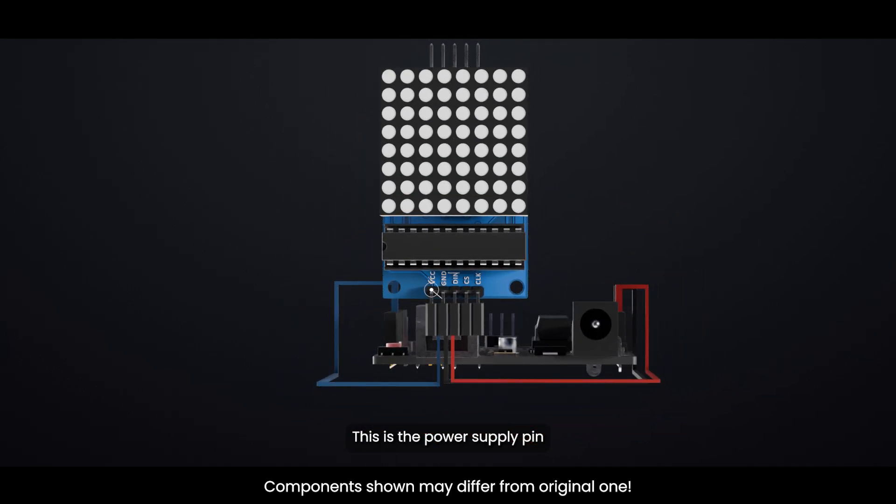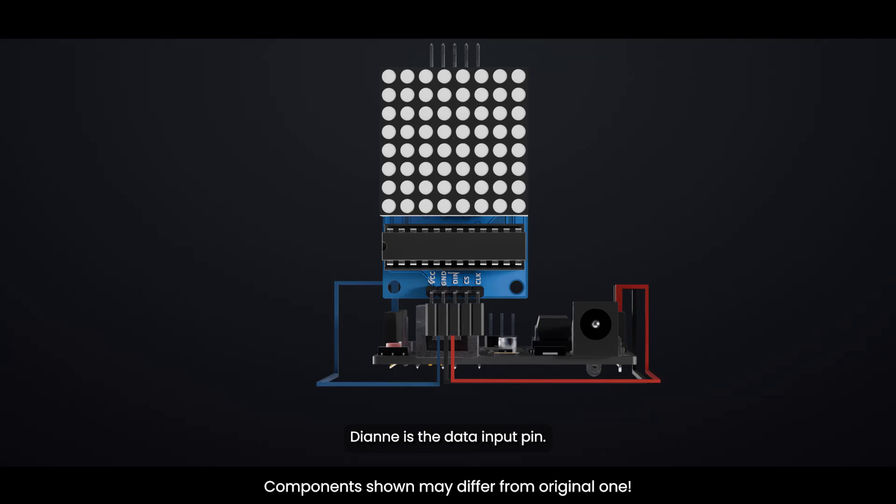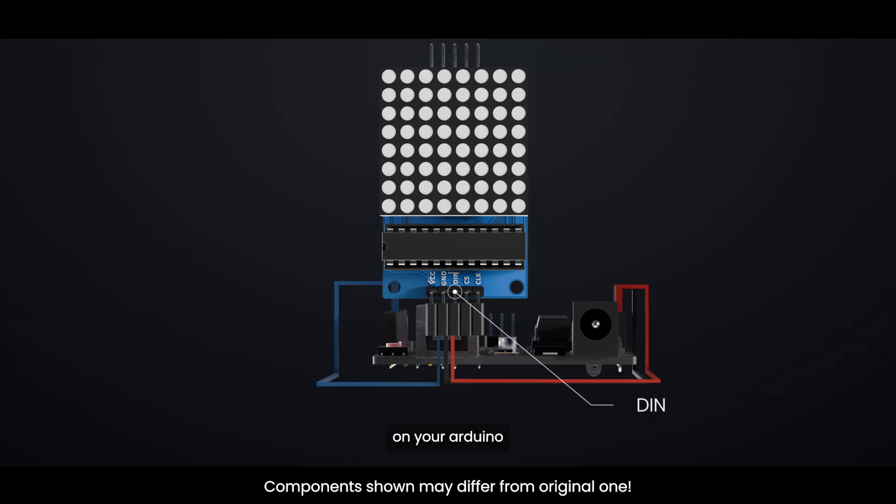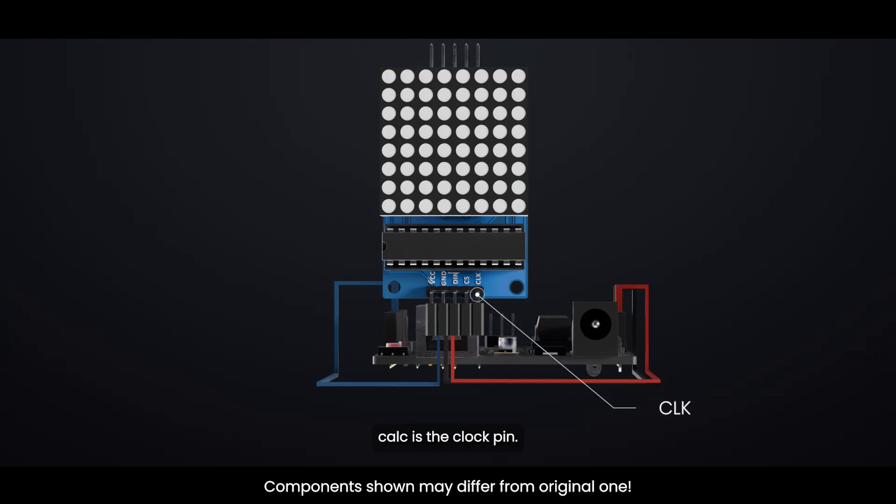VCC is the power supply pin. Connect it to a 5 volts power supply. GND is the ground pin. DIN is the data input pin. You can connect this to any digital pin on your Arduino. CS is the chip select pin. This also connects to a digital pin on your Arduino. CLK is the clock pin. This connects to another digital pin.